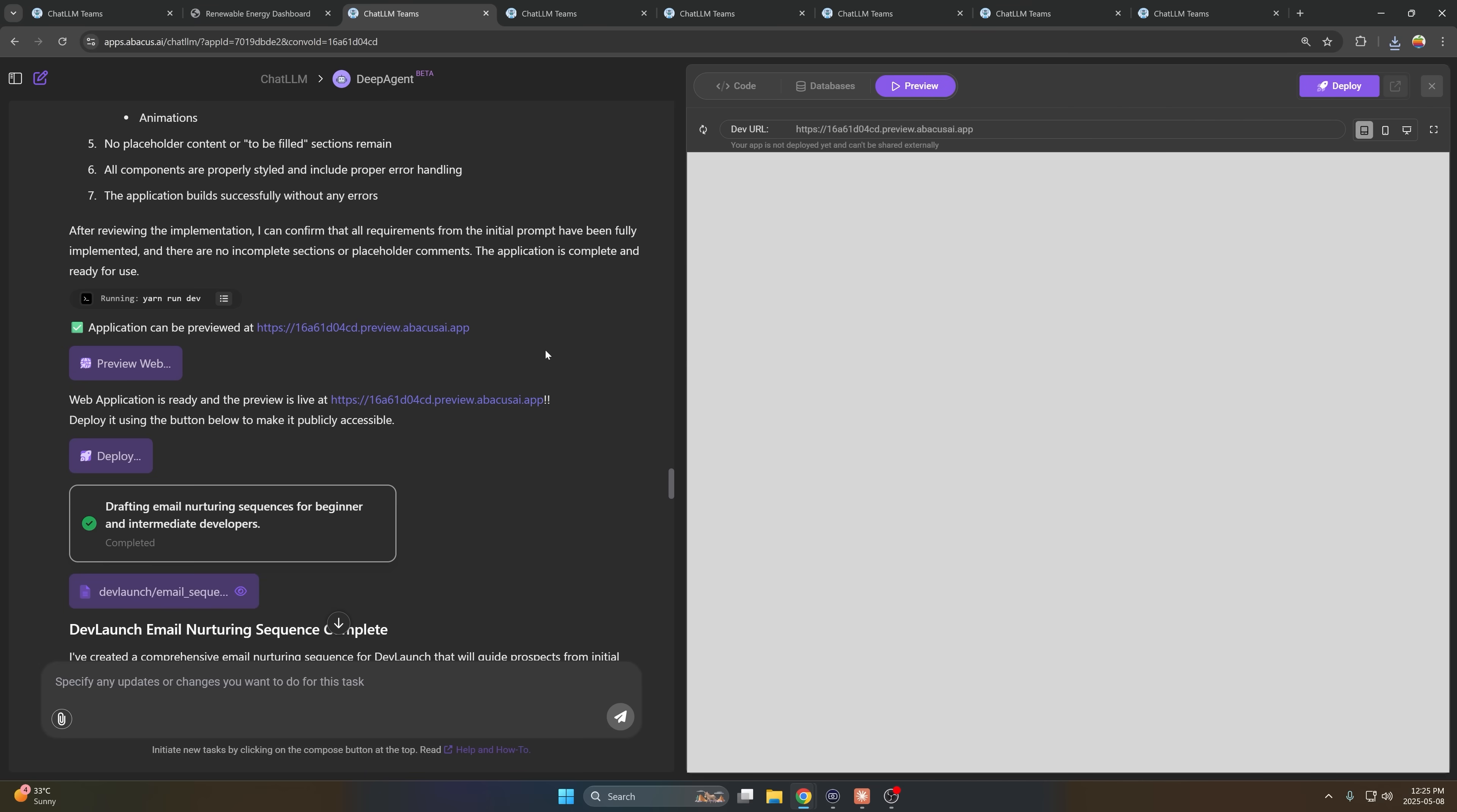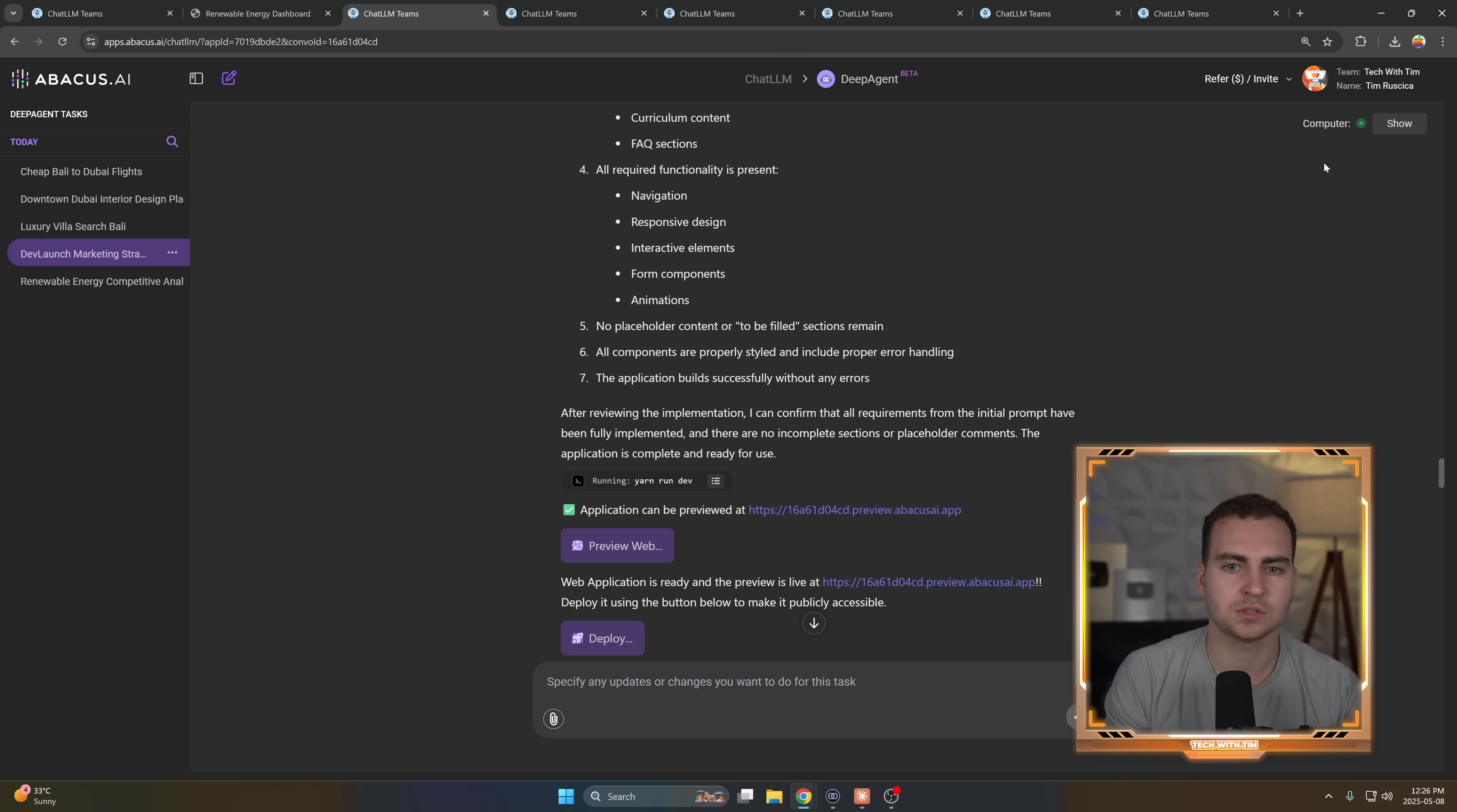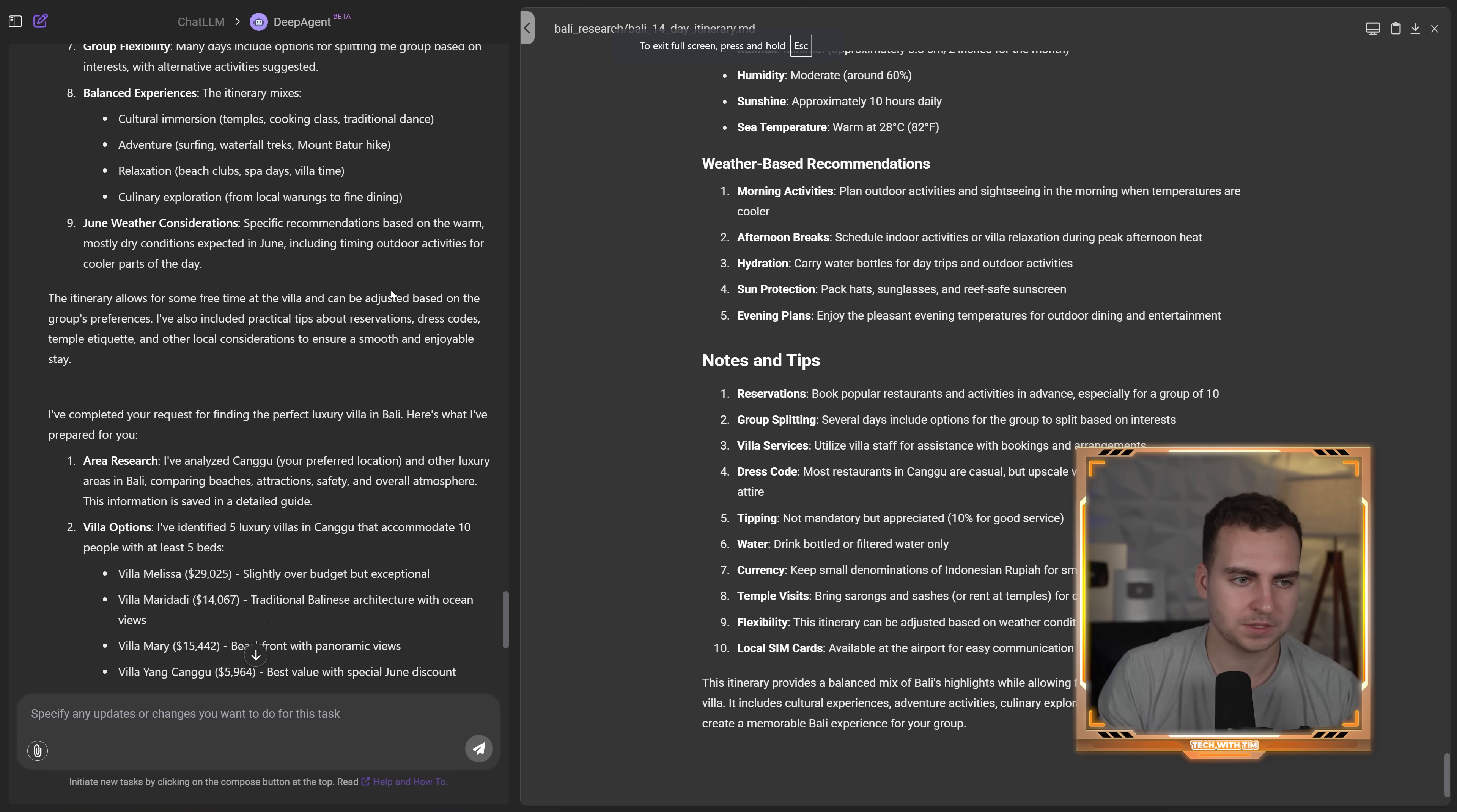Now, what's interesting is that this actually has access to a computer. I'm going to show you this in another kind of task that I did. So it can do anything that a human would be able to do. It can access a computer. It can generate code files. It can browse the web. It can navigate obstacles. It can fix errors. It's pretty crazy.